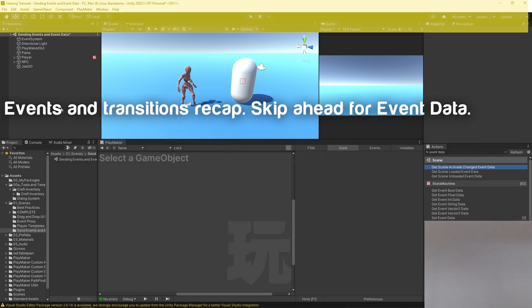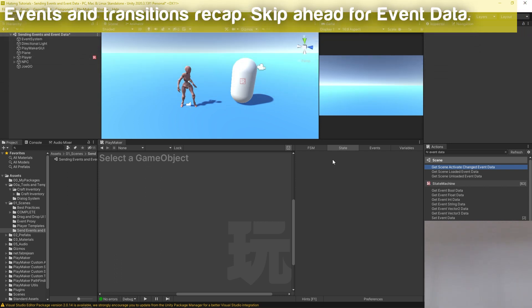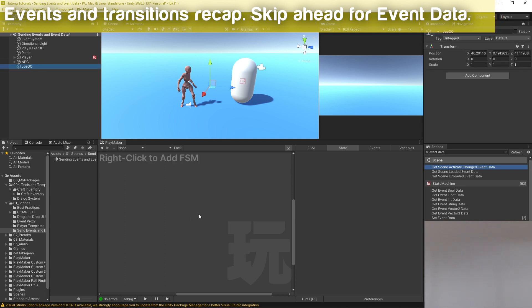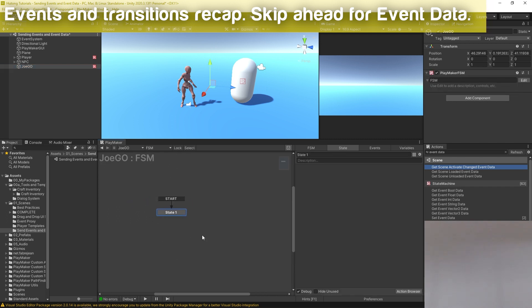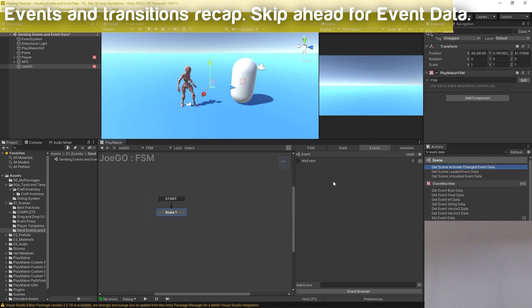Let's do a recap of what events and transitions even are. Events and transitions are two sides of the same coin — events don't really have anything to do without transitions and transitions can't really do anything without events. So let's take a look at this empty game object, add an FSM on here. To begin with, you create events — there's a tab here called events, so if I add an event I'm going to call this 'my event'.